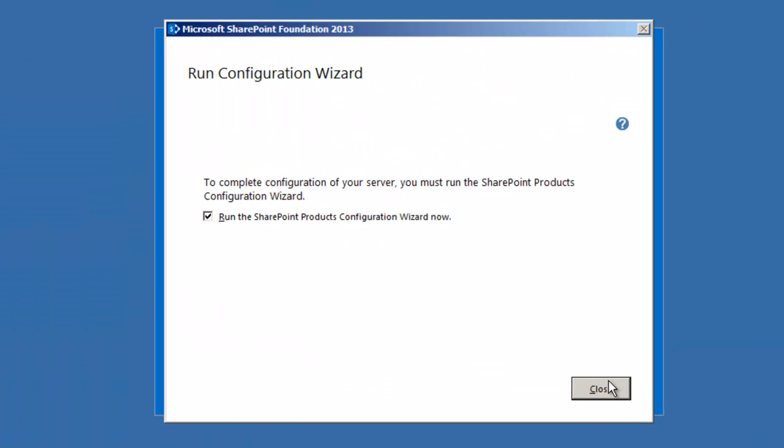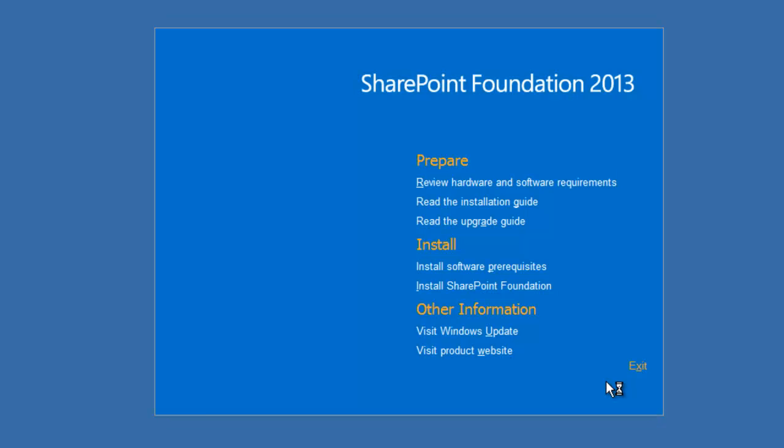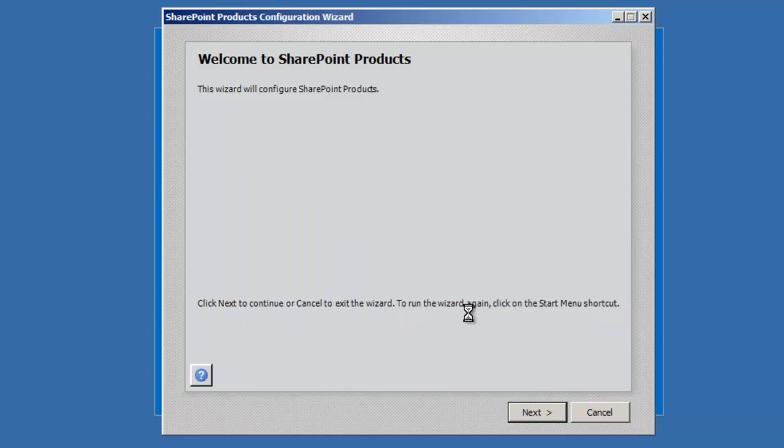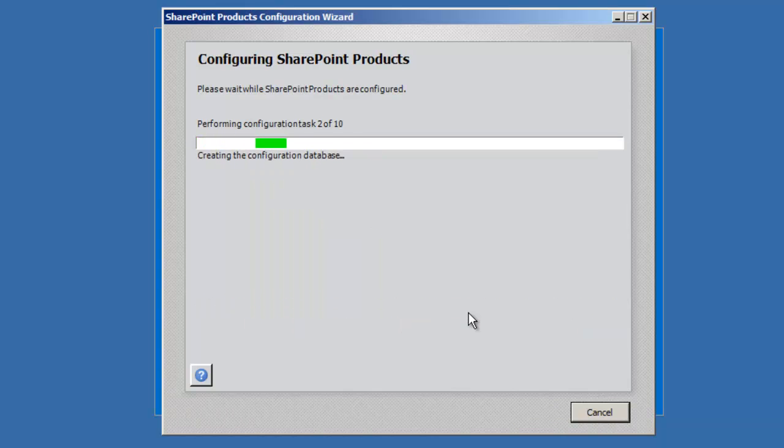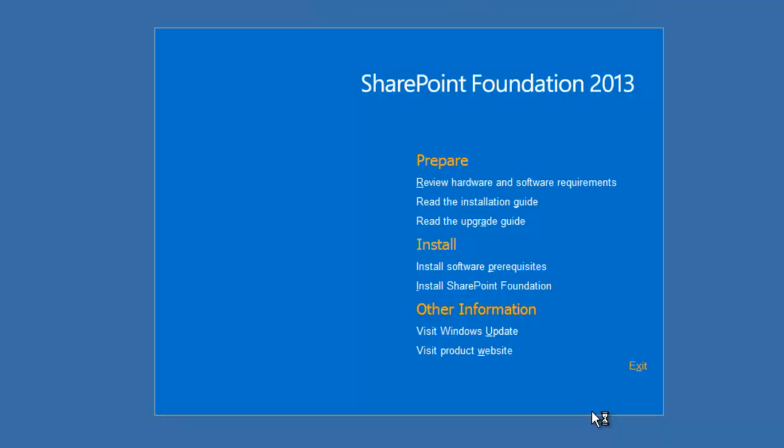Let's go ahead and click Close, and that will automatically kick off. Alright, let's begin. Click Next. Yes, that services may be restarted. It's completed the configuration.